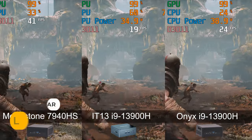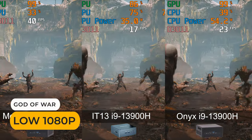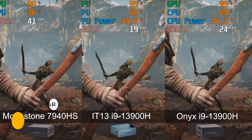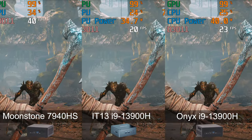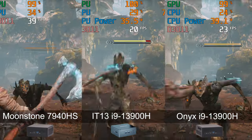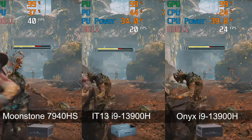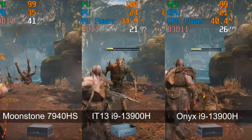And God of War confirms the same again. So yes, DDR5 does make a difference with XE graphics at this high end. But when it comes to gaming, Intel's integrated graphics have some catching up to do.